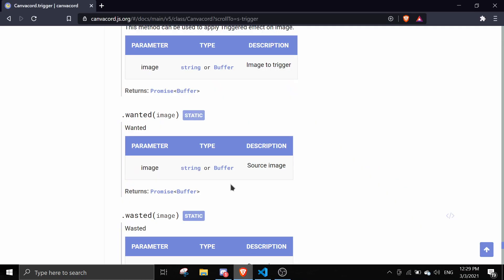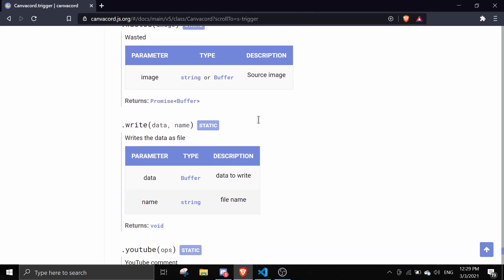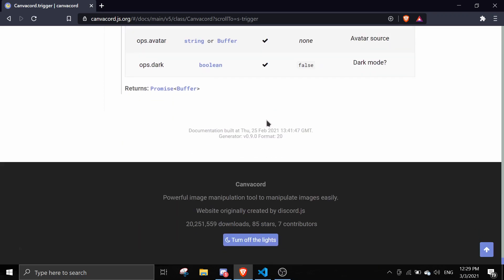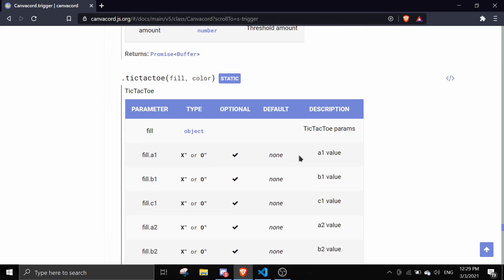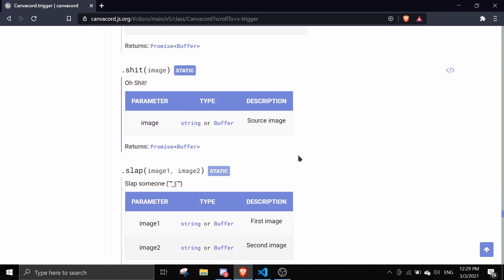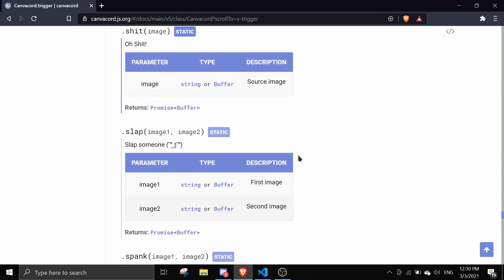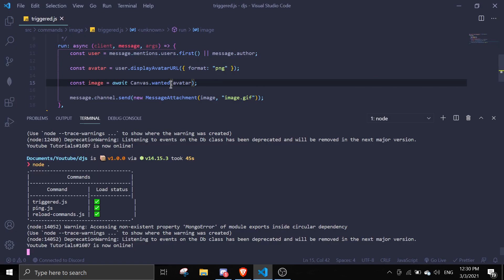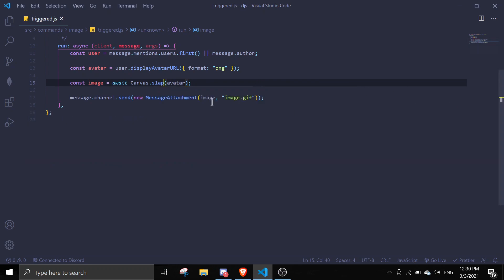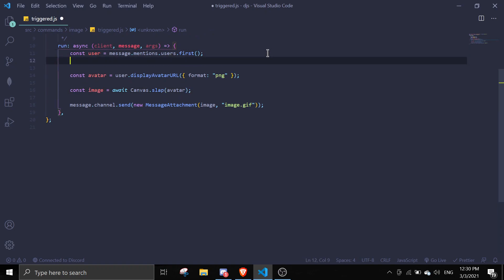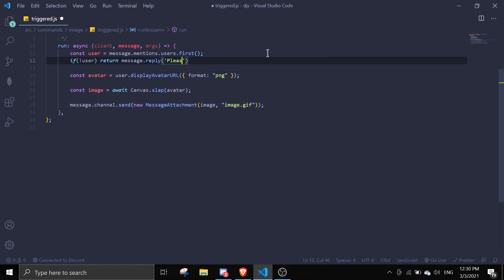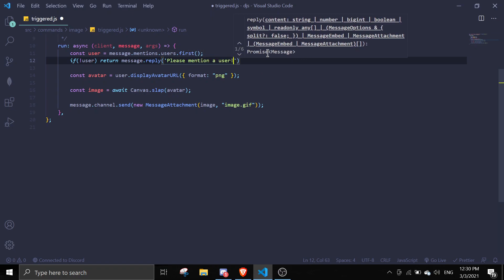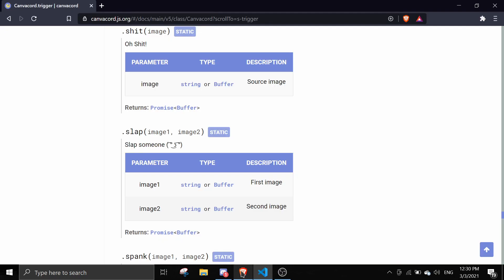Let me try one last one because it's pretty fun. I can make a slap command. We're going to do Canvas.slap. The person will be message.mentions.users.first. If there is no user, return message.reply please mention a user, because we need two images over here. We're just going to take two images.